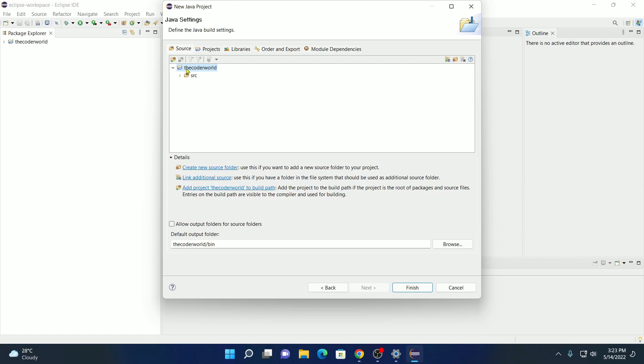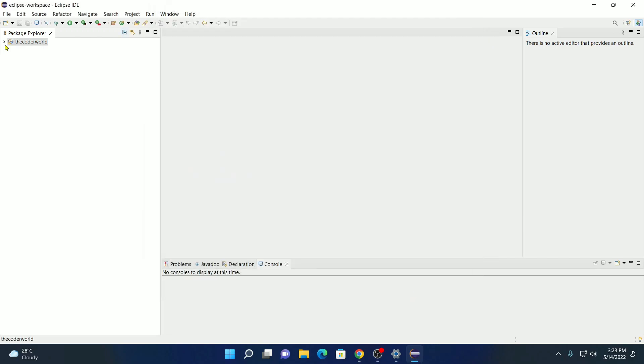And this is our project hierarchy. This is our Java project name. And this is the source folder. Inside this source folder, you will find all your Java code. Now here click on finish. Our Java project has been created. That is the coder world. And inside this coder world folder, you will find Java JRE system library. And here we have our source folder.